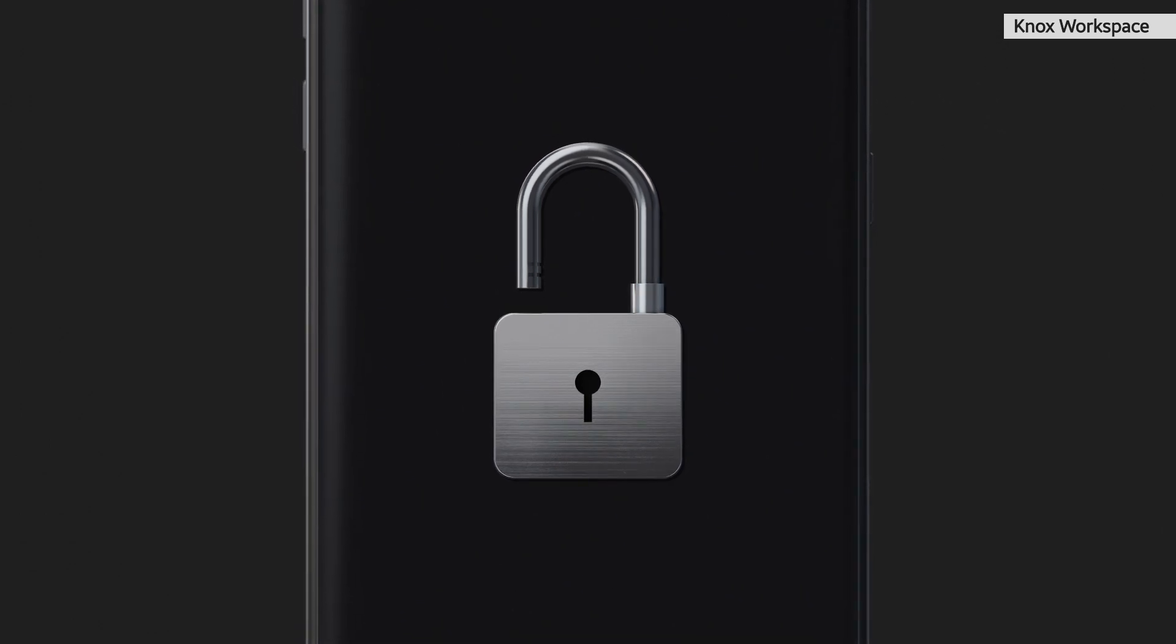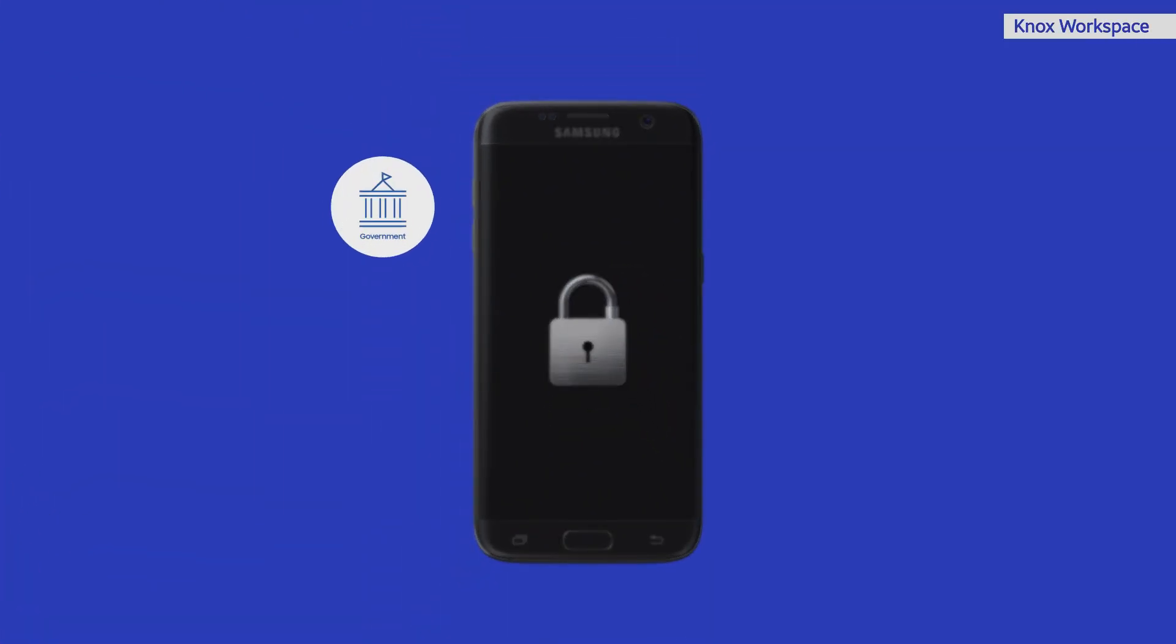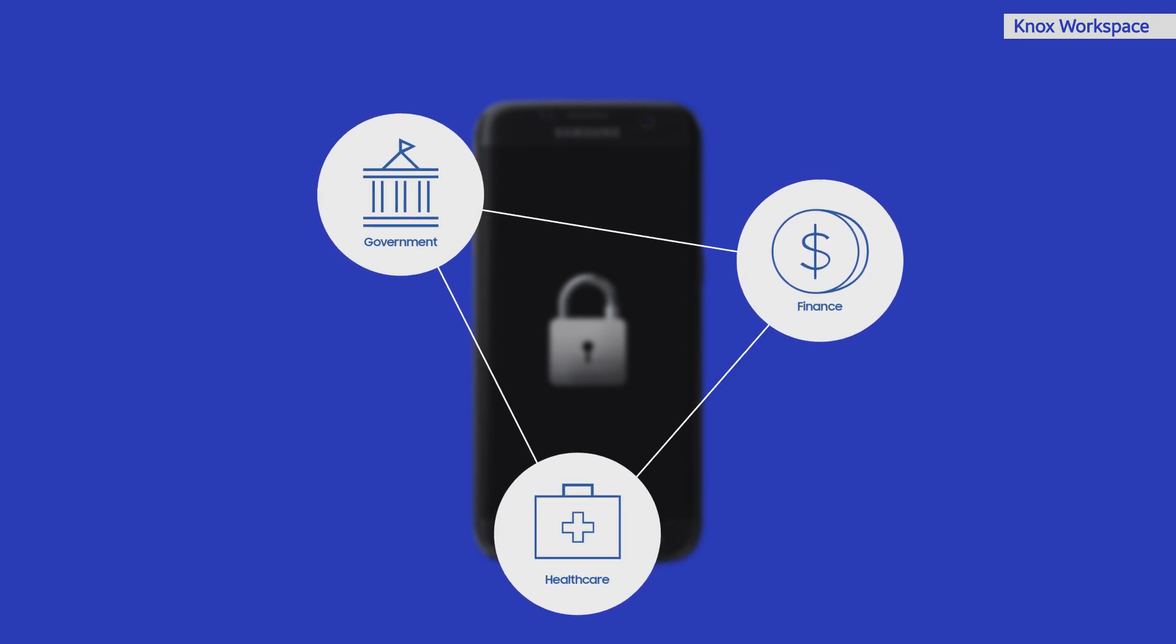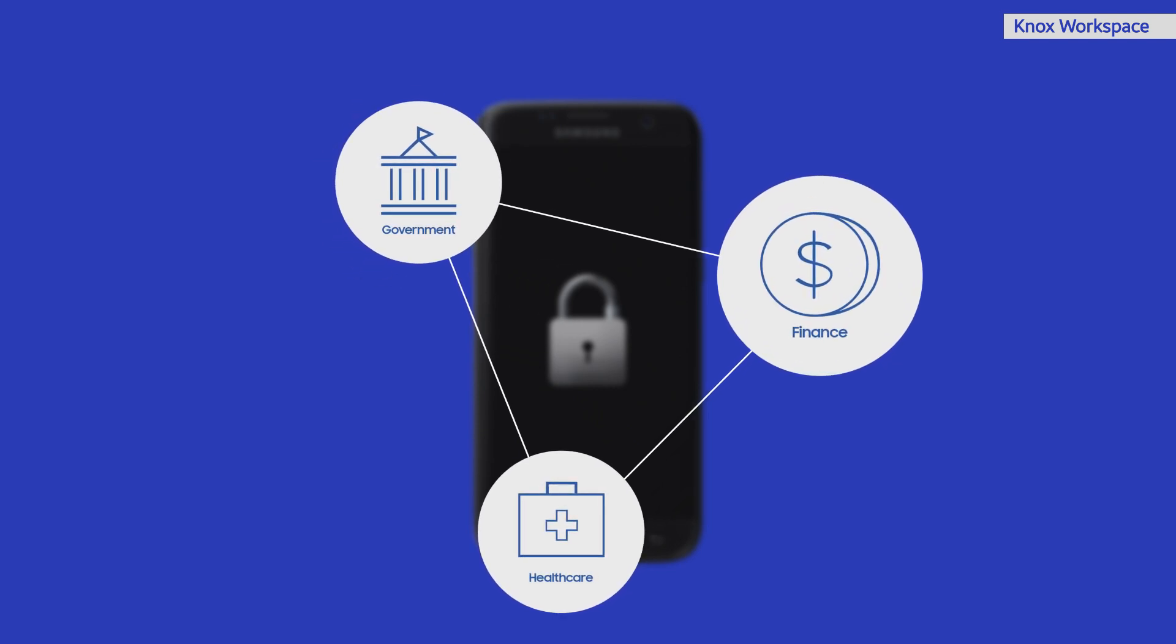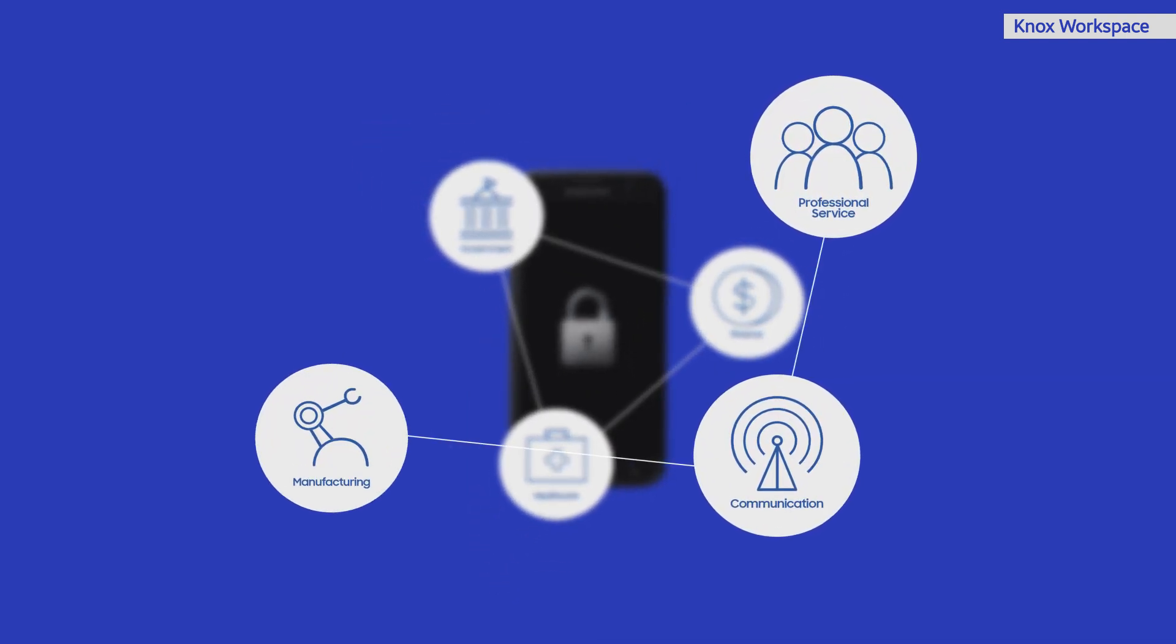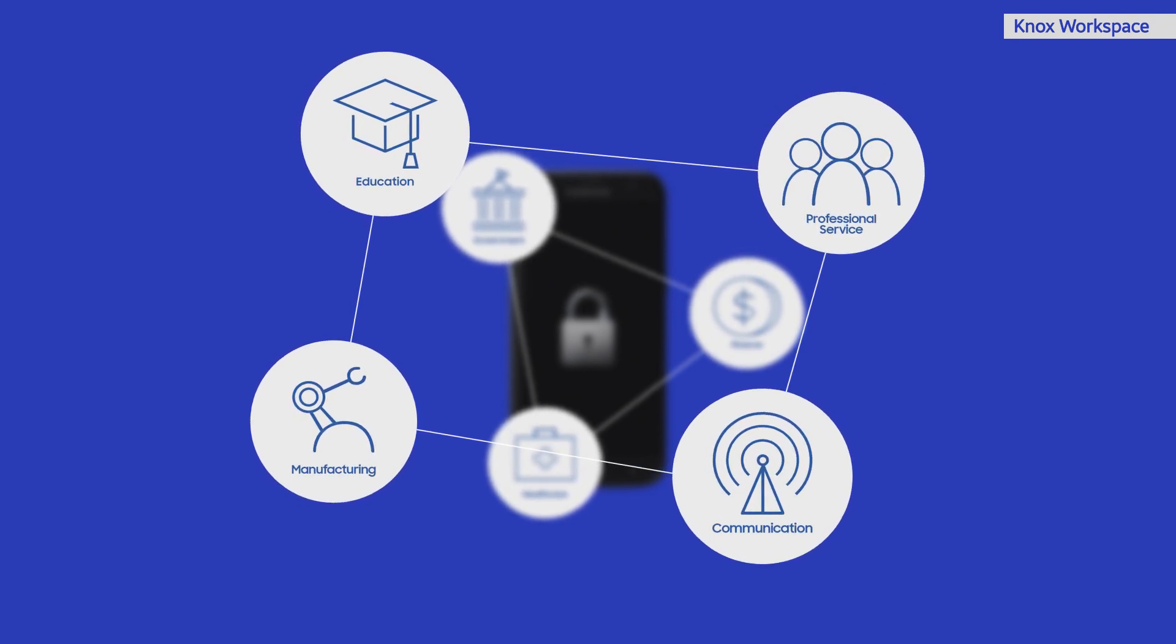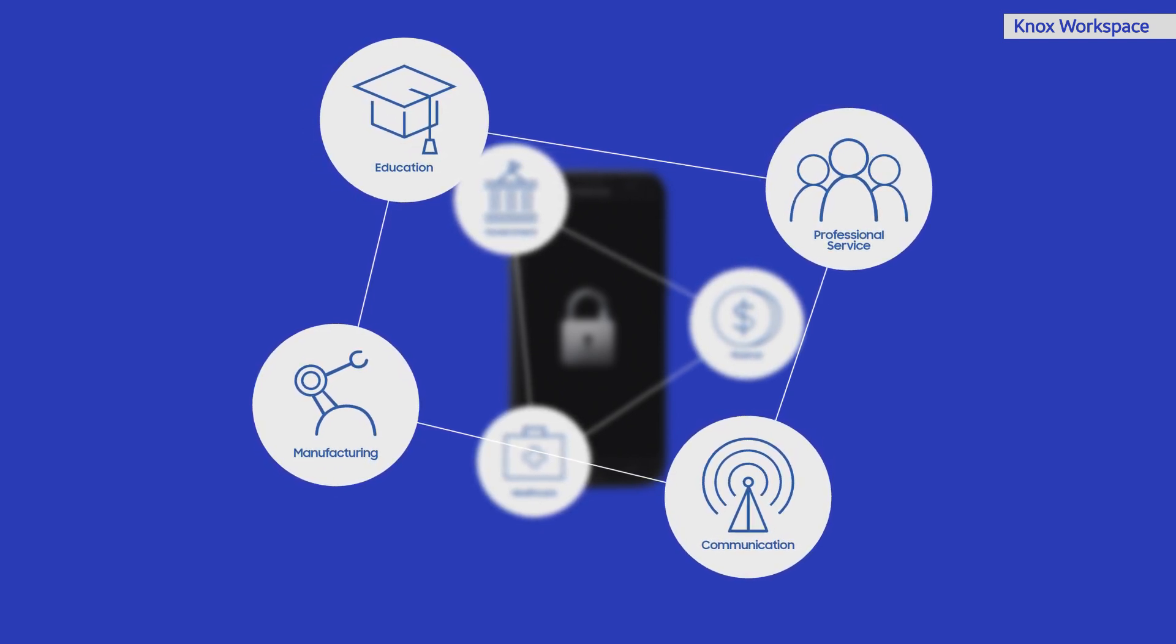Security is the foundation of enterprise mobility for every industry. That is why Knox Workspace is designed to meet the stringent requirements of highly regulated industries, including government bodies, financial service providers, and the healthcare industry. And it has also proven to be an ideal solution for professional services, communications providers, manufacturers, educational institutions, and more.